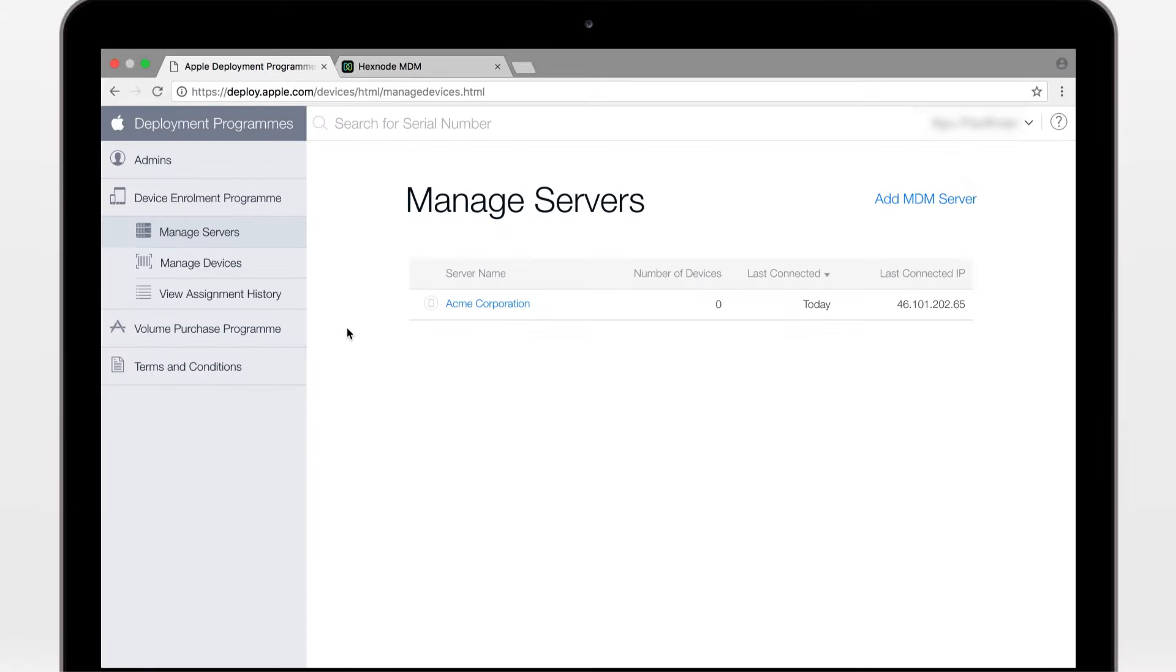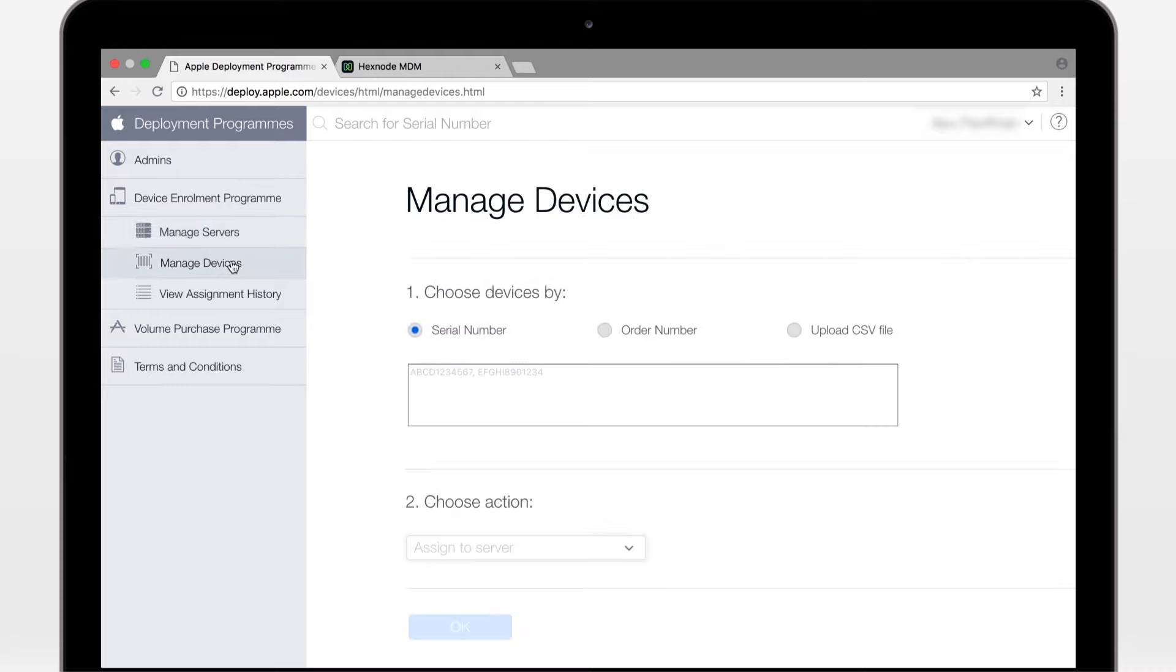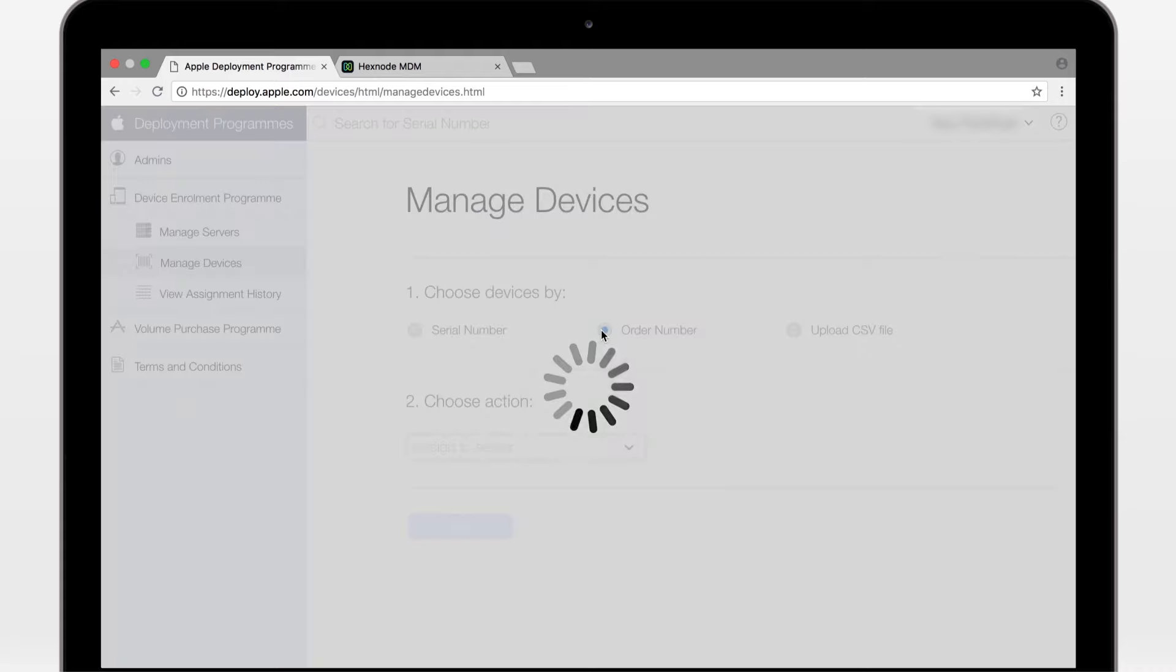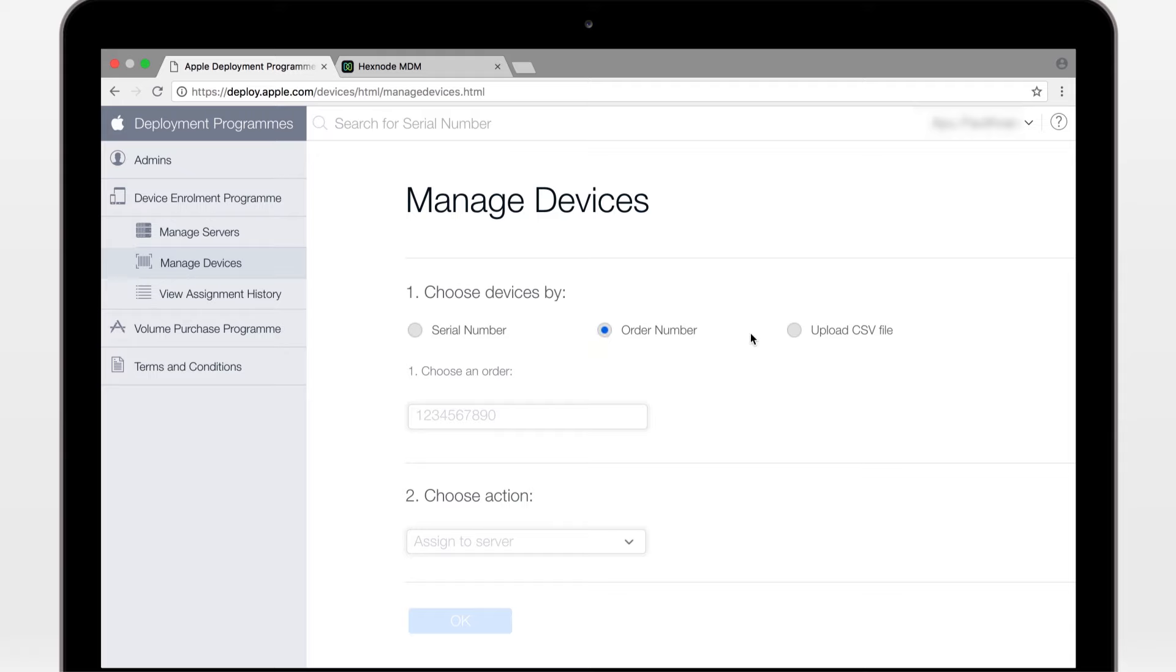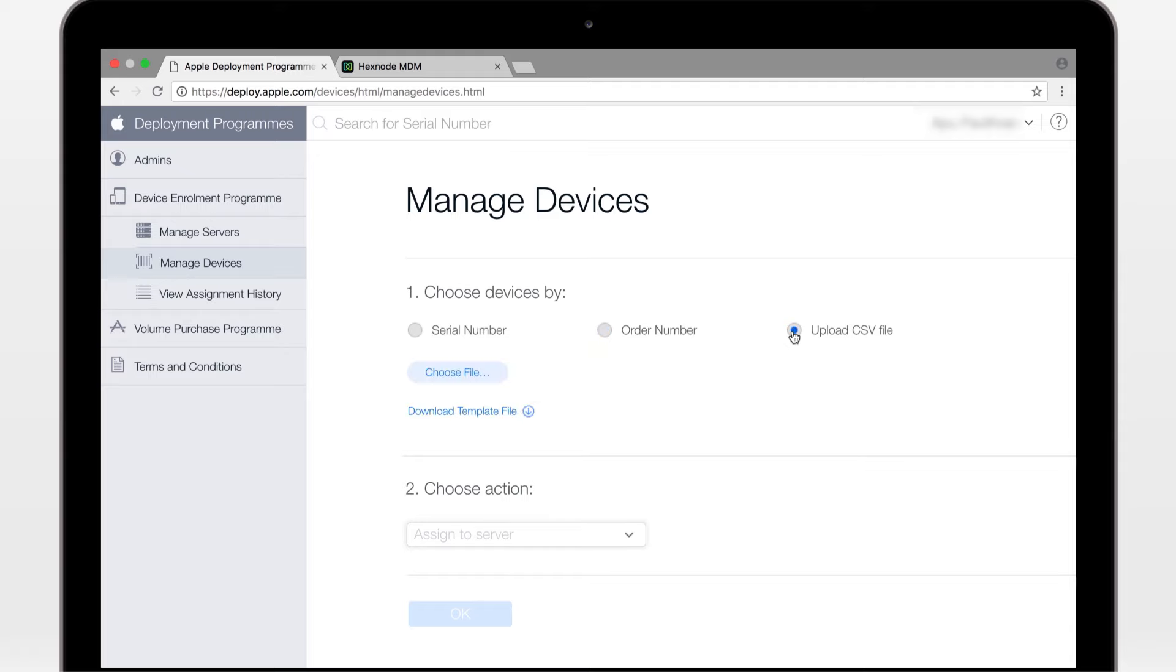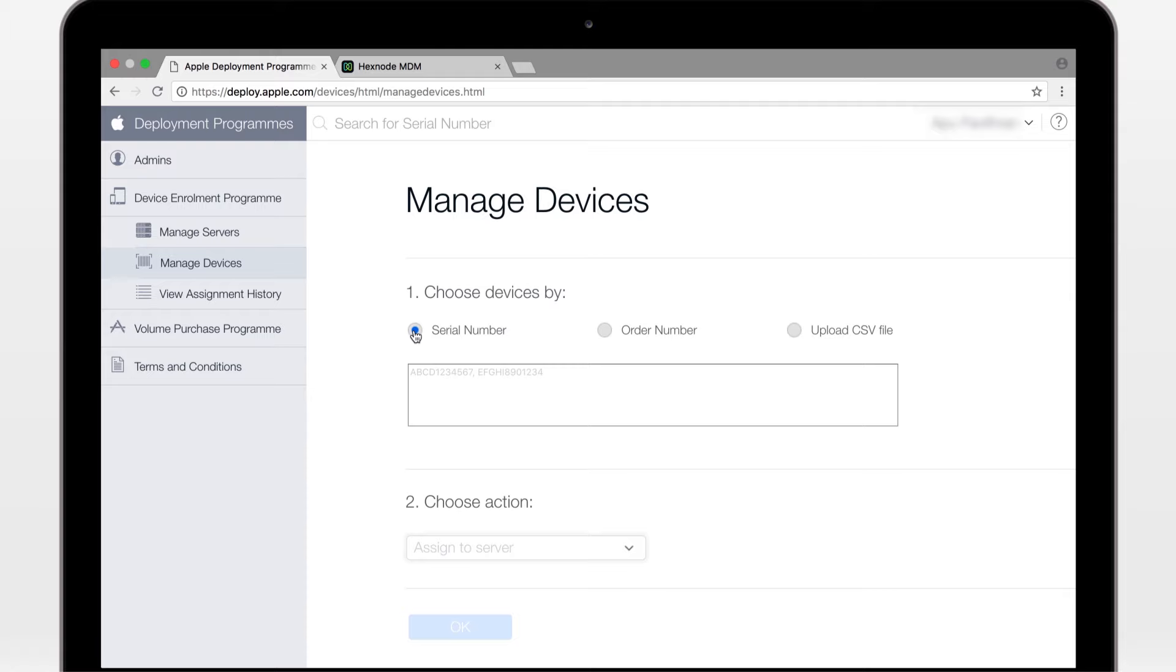On your DEP portal, go to manage devices. Choose the devices by adding the serial number or order number or by uploading the CSV file with serial numbers. Let's try adding a device serial number.